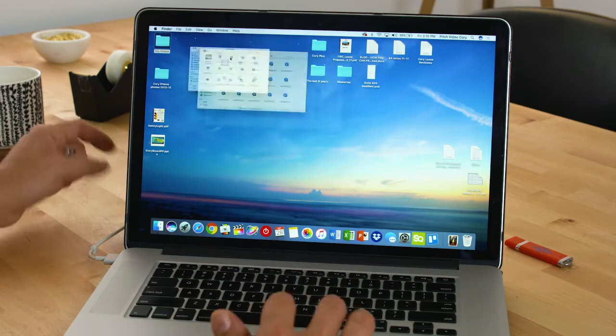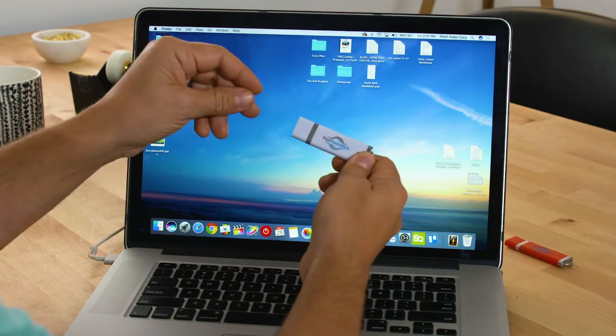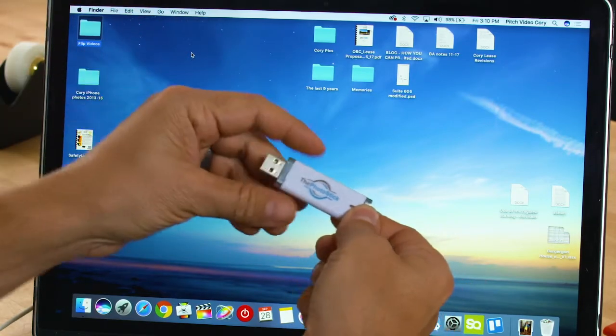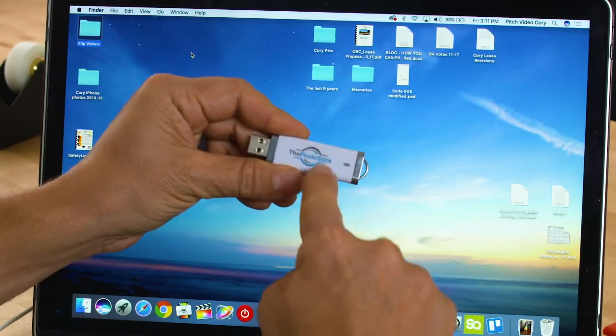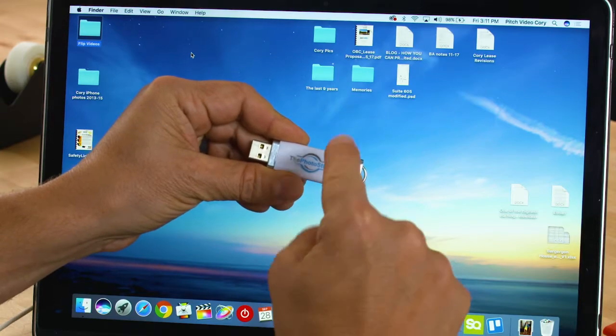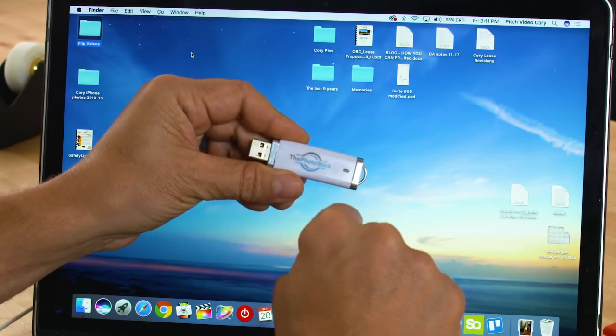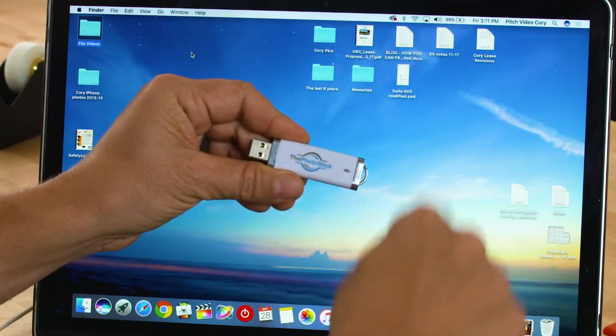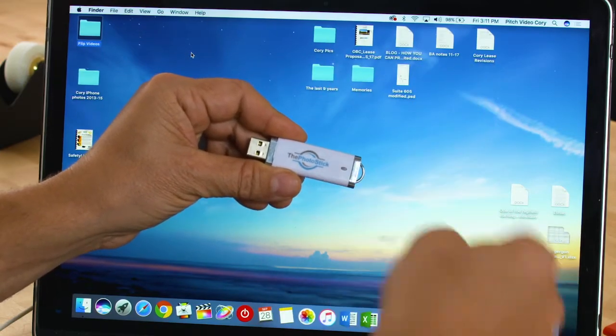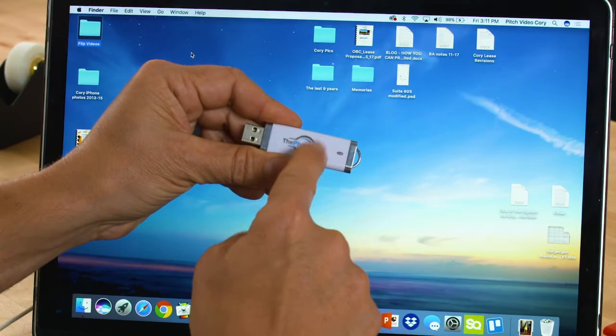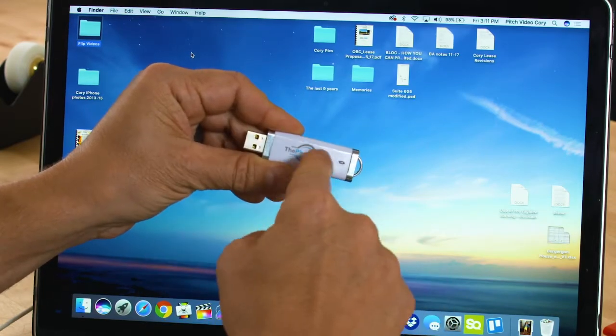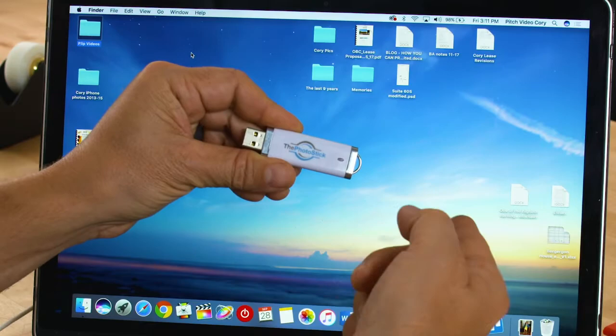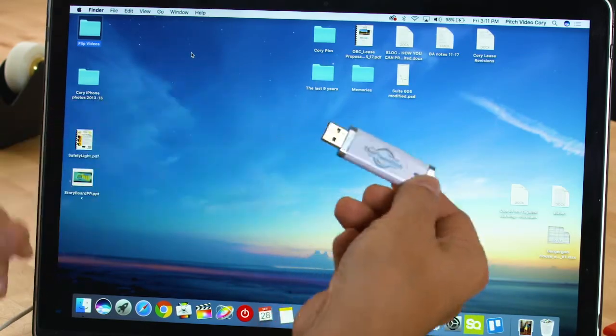So the solution is the Photo Stick. It looks like a regular USB, but it has software on there. The software seeks out and finds every single photo and video on my computer, backs them up onto the Photo Stick itself, organizes them, and makes sure you don't have duplicates. It's amazing.